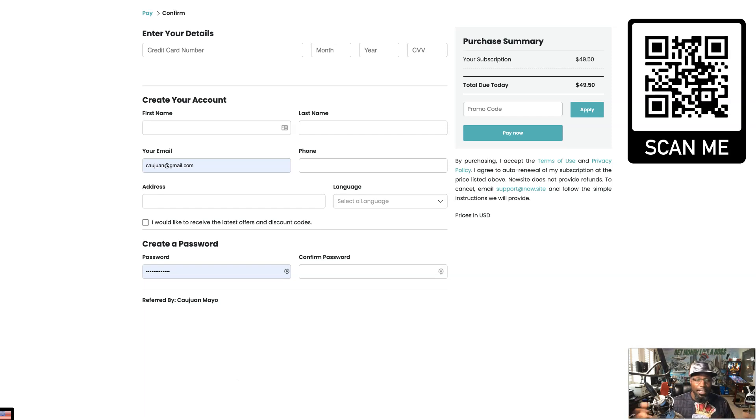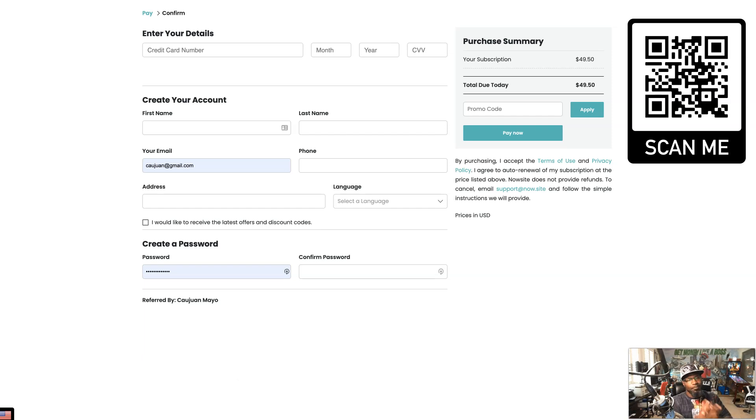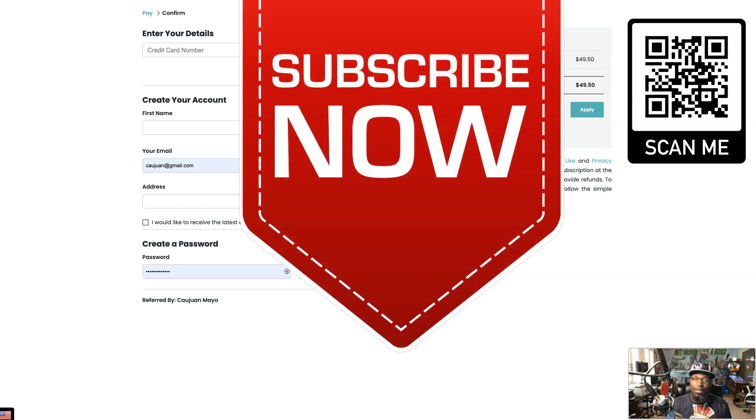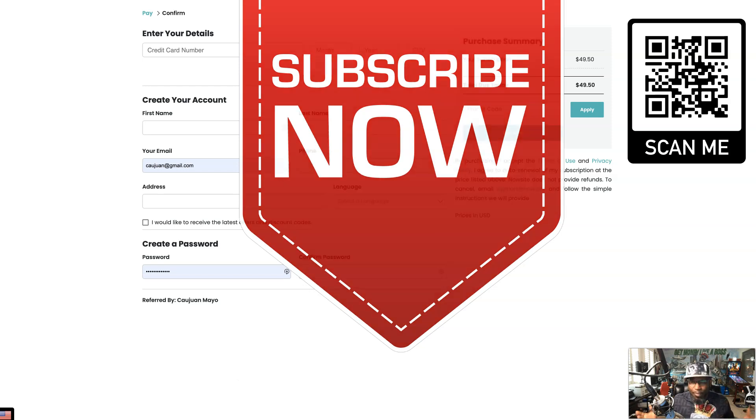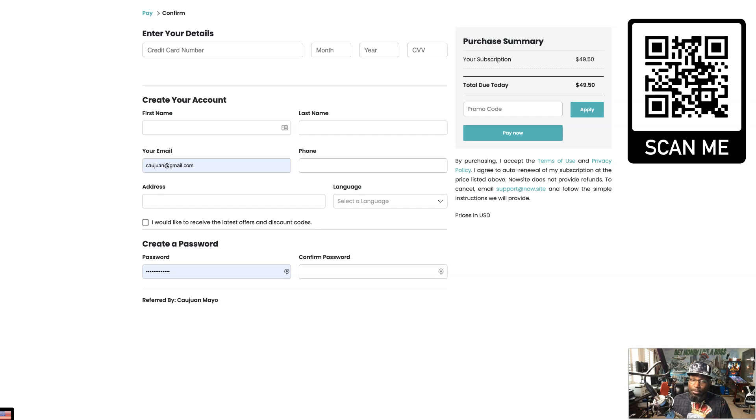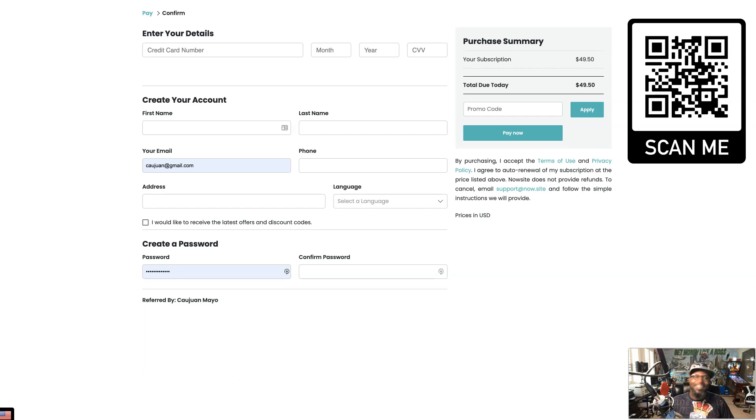If you haven't already done so, smash that subscribe button, also hit the bell so you get notified when I do these videos and you don't be missing out. I appreciate you. I'm gonna see you on the next one. Until then, follow the flow, have a blessed day.